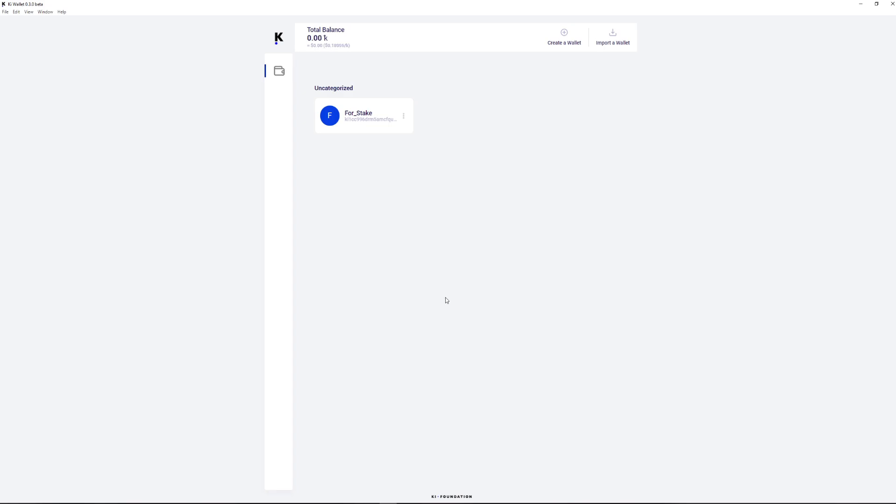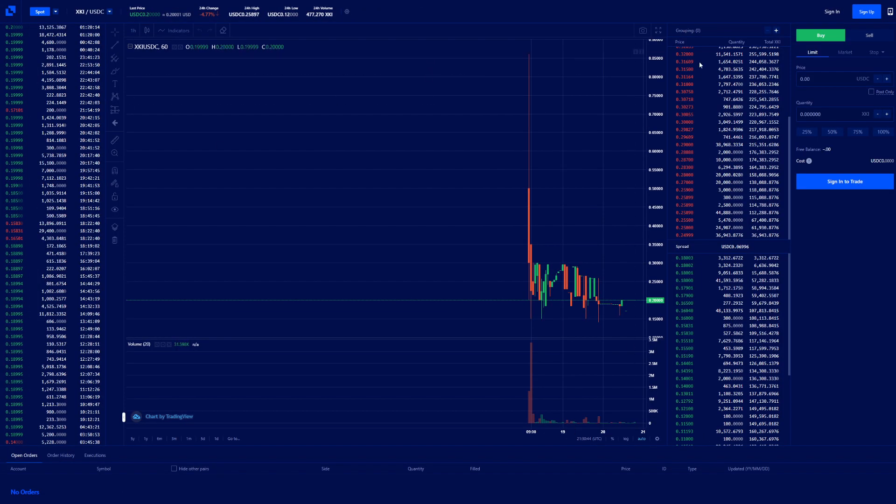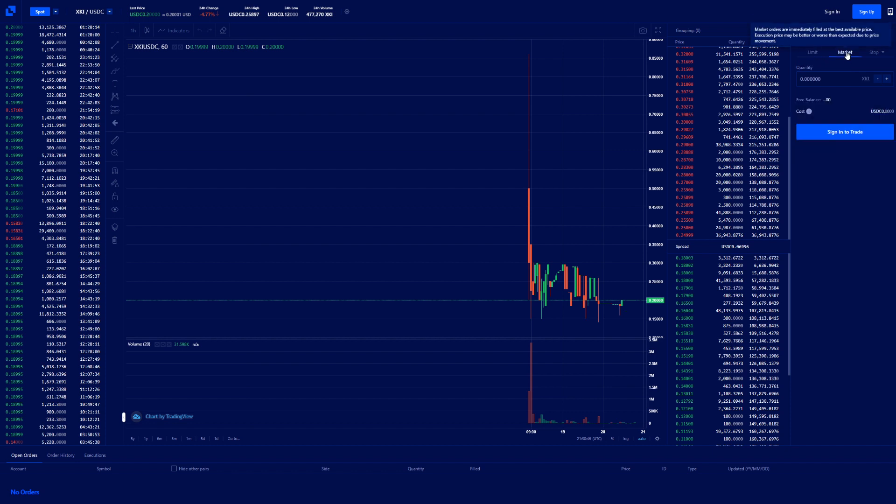The wallet you have just created is already displayed on the screen. To copy its address click on the wallet and you'll find the address in the upper left corner. Now you can top up your wallet with some XKI that can be easily bought at liquid.com exchange and transfer to your wallet address.